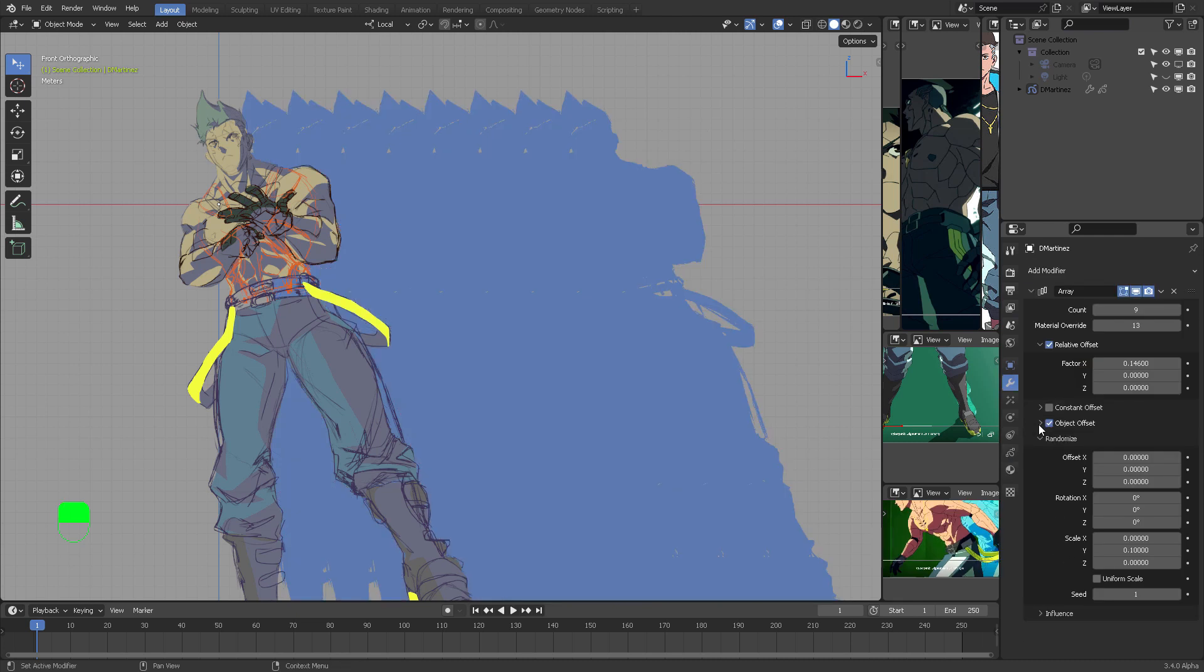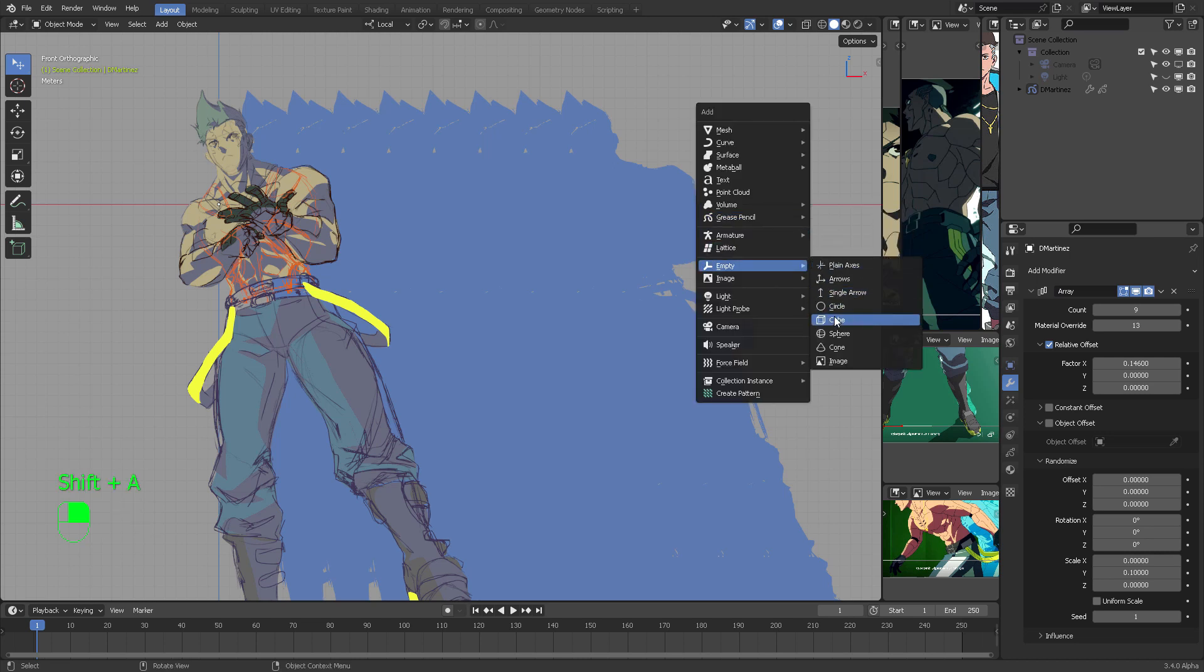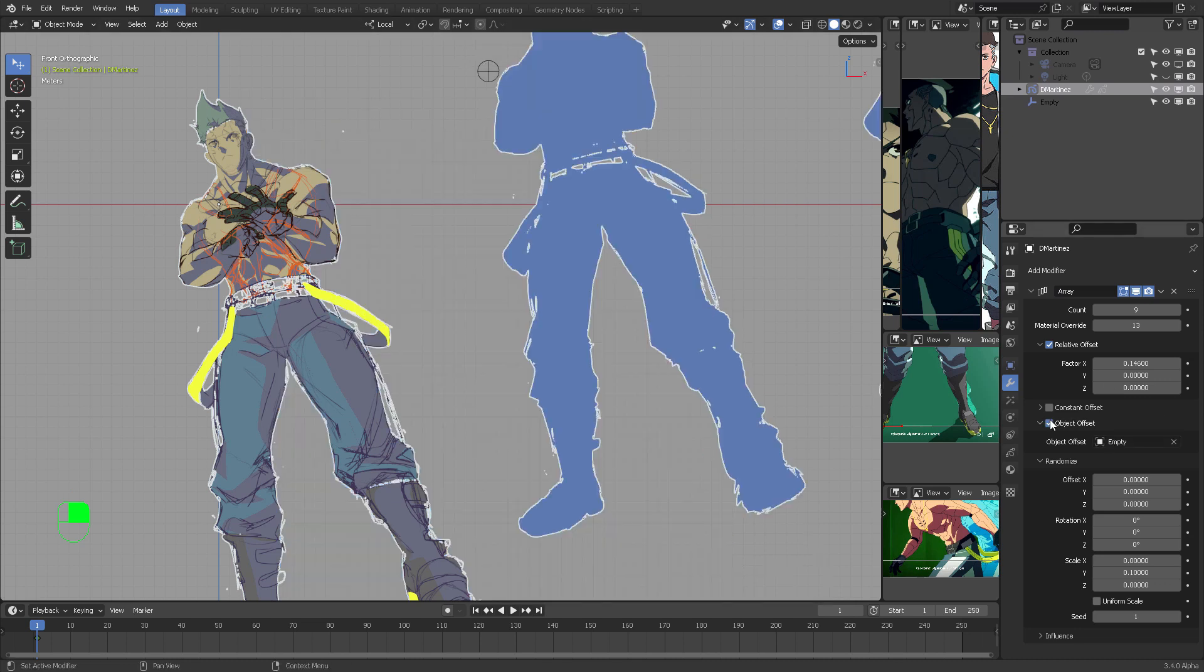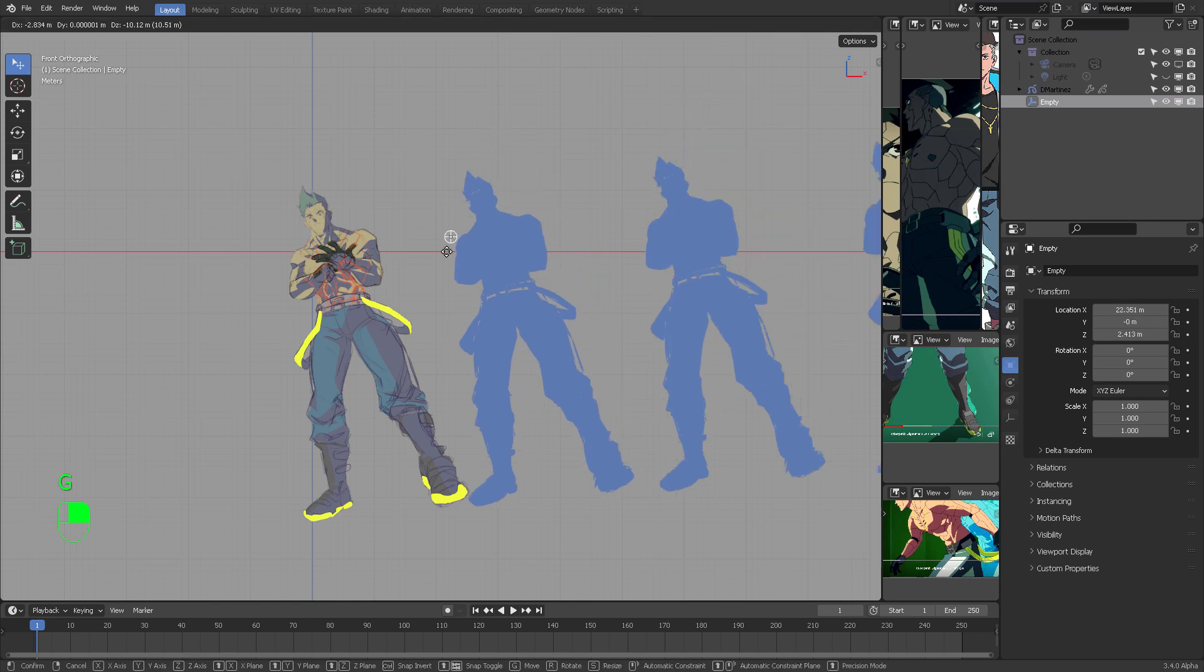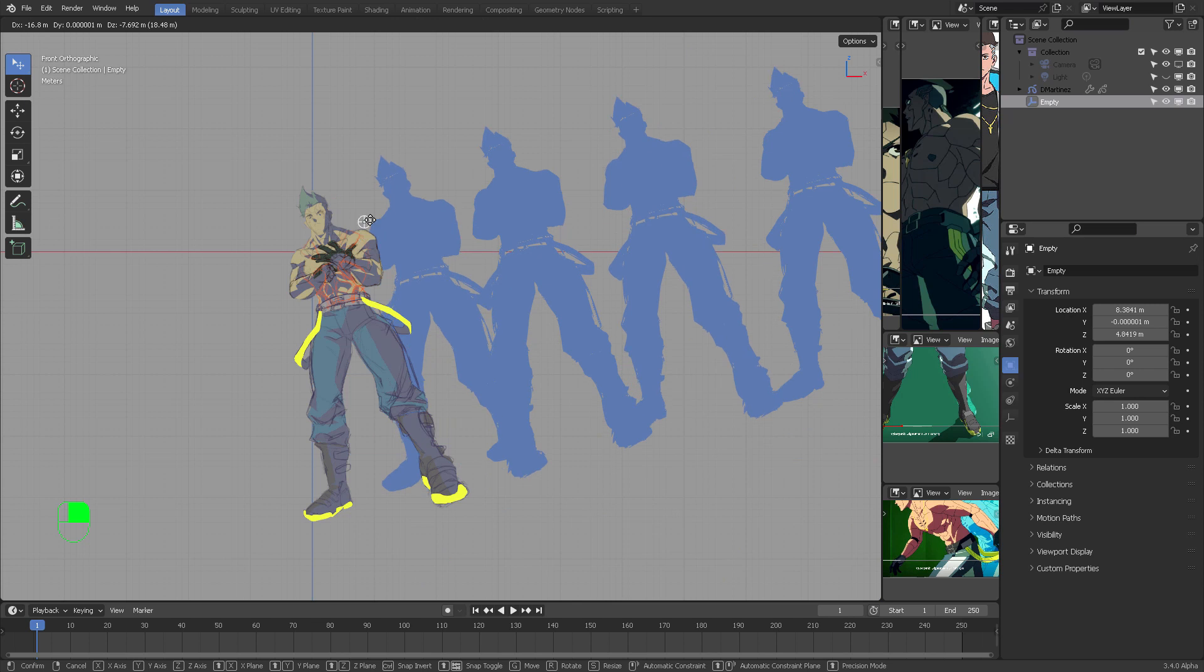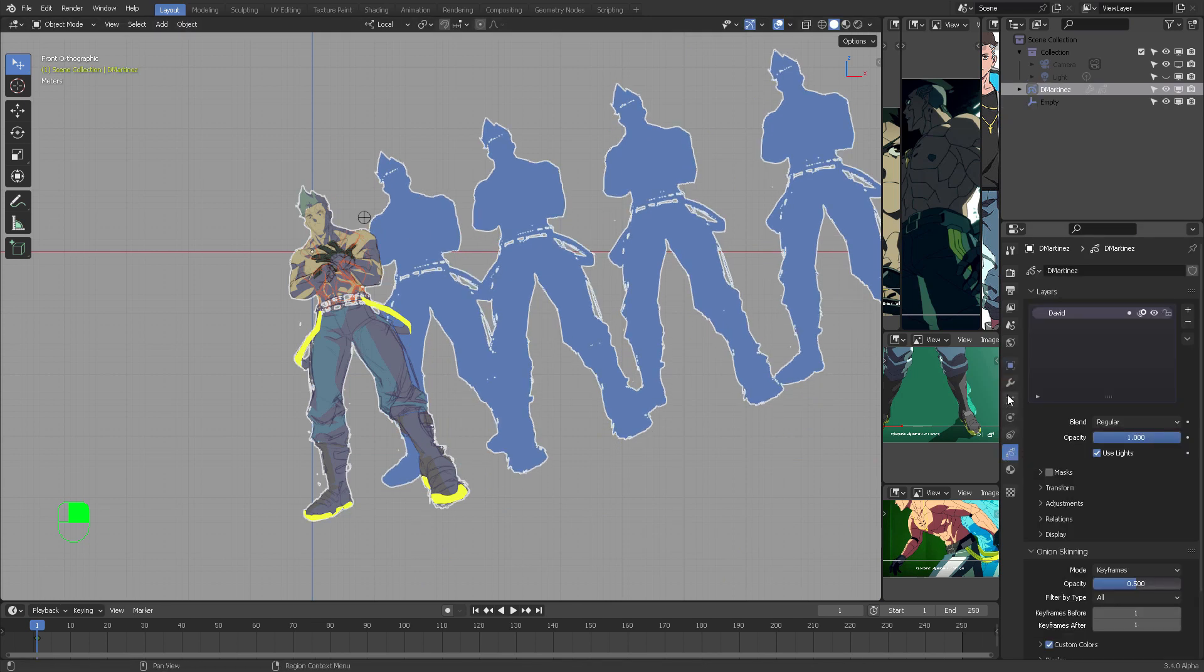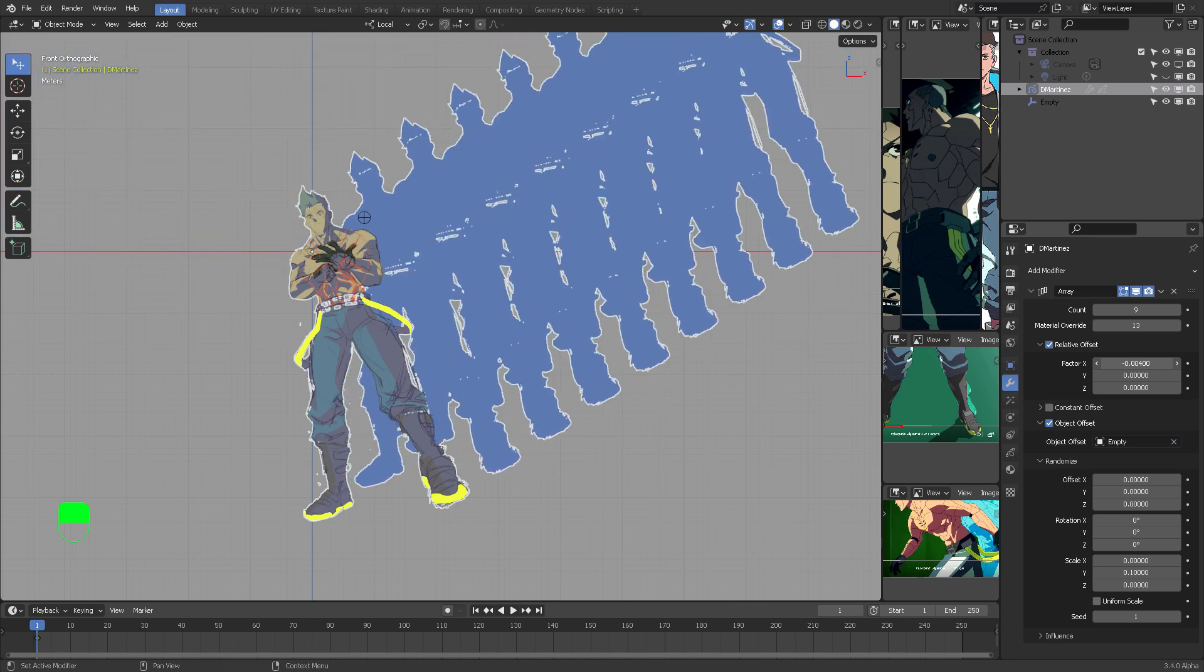We also need another object that we're going to use in the following modifier. For now, let's just add a Sphere Empty. This Sphere Empty is very important because it's going to determine how far or how near all the other aftershadow images are going to be. Right now I'm going to use that to offset all the other images. This is part of the effect.